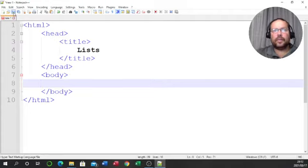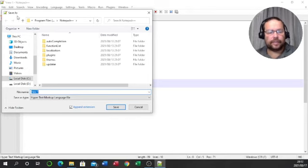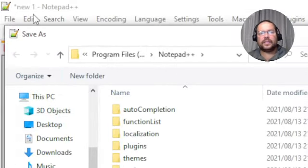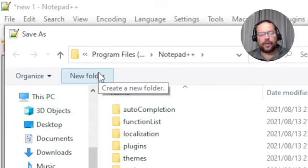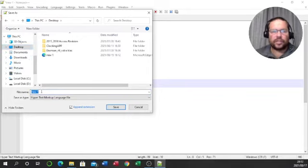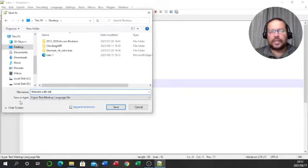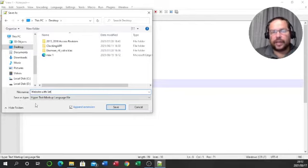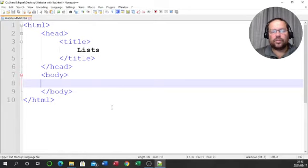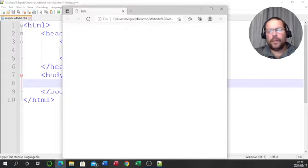Before I carry on, let's save the page by going to the disk. Since this is the first time saving, it's going to open a Save As window. It's going to ask me to pick a location — I'm going to go with the desktop. I'll change the name to 'website with list'. At the bottom, 'Save as type' already says Hypertext Markup Language because we picked that language in the editor. I'll click save and it saves to my desktop.